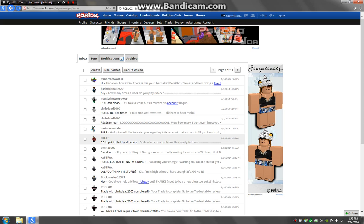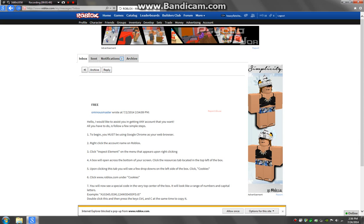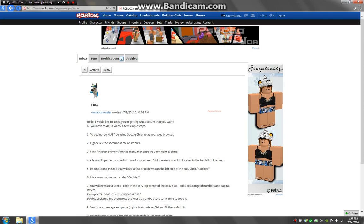Here. This is what it says. It says hello, I'd like to assist you in getting any account that you want. All you have to do is follow up a few simple steps. And they'd say you need Google Chrome. Click the account name on Roblox. Click Inspect Element on the menu that appears upon right clicking.